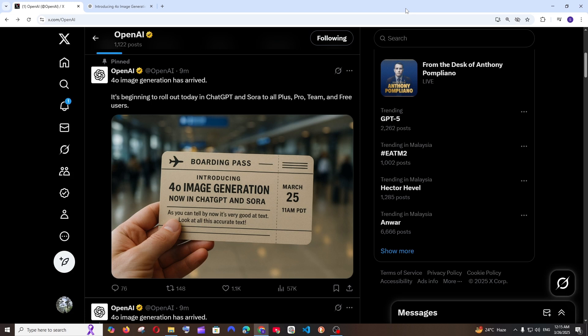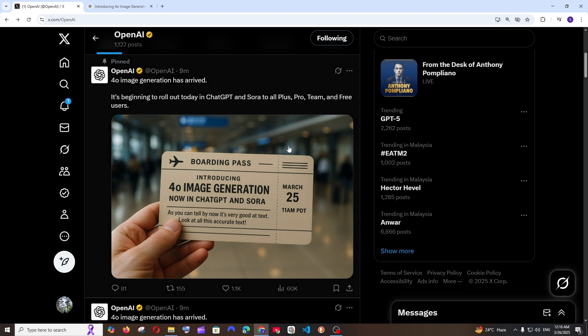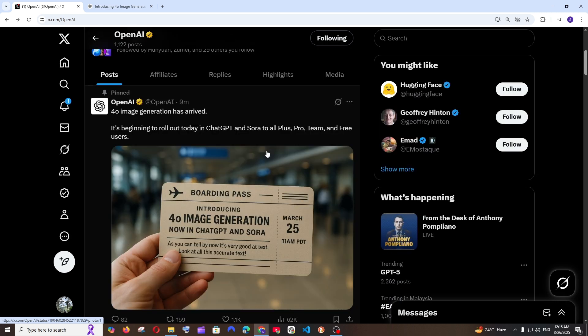OpenAI has come with a banger of an update and I really feel this is going to change how we generate images as well as edit them. Today OpenAI's ChatGPT is going to get GPT-4o image generation and editing features and from the demos they showed I really feel this is going to be the world's best AI image editor.